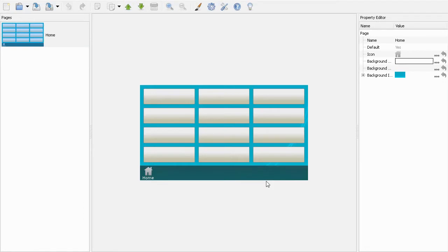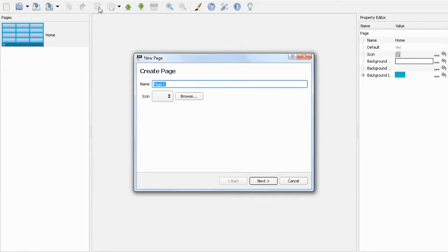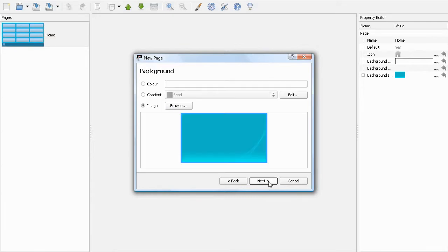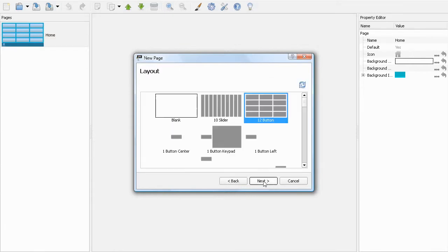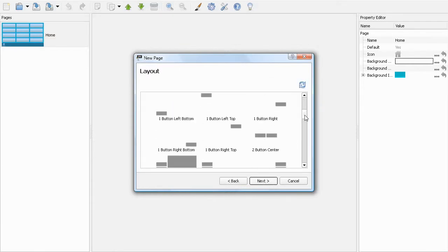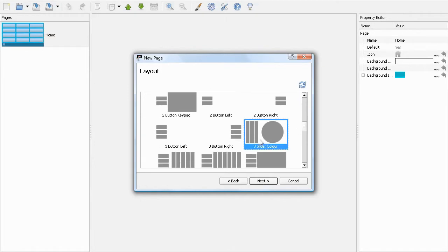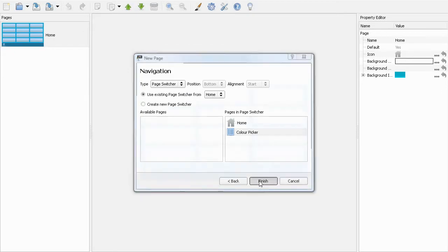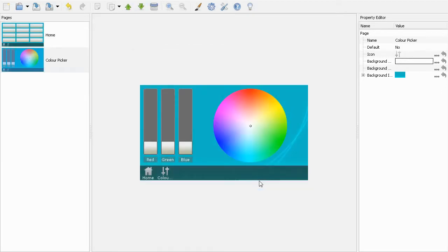I'm quickly going to add another page to this project by clicking on the New Page button. I'm going to call this page Color Picker and select this icon. I'm going to leave the background image default, use this layout, and use the existing page switcher. There we go.